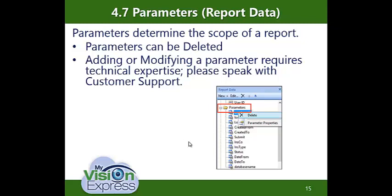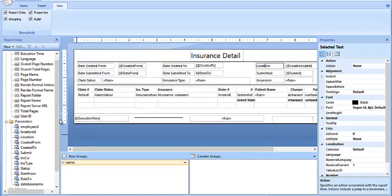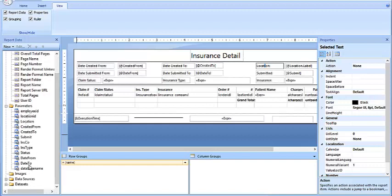Topic 4.7 — Parameters. Parameters determine the scope of a report. When you query the database, there's an almost infinite amount of information that can be pulled up, but with a parameter you limit the data pulled into the report. Looking at the Parameters section, all these parameters determine the scope and depth of the data in the report. We won't cover adding or modifying parameters here — however, if you need to delete one, single-click it, right-click, and select Delete. But please don't do that without first contacting Customer Support at MyVisionExpress.